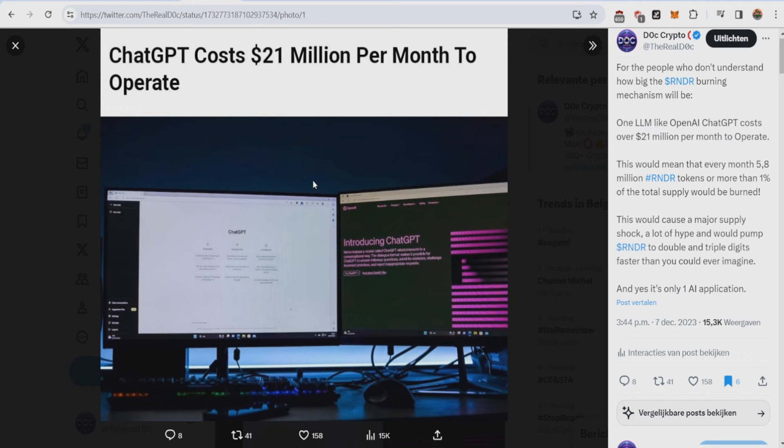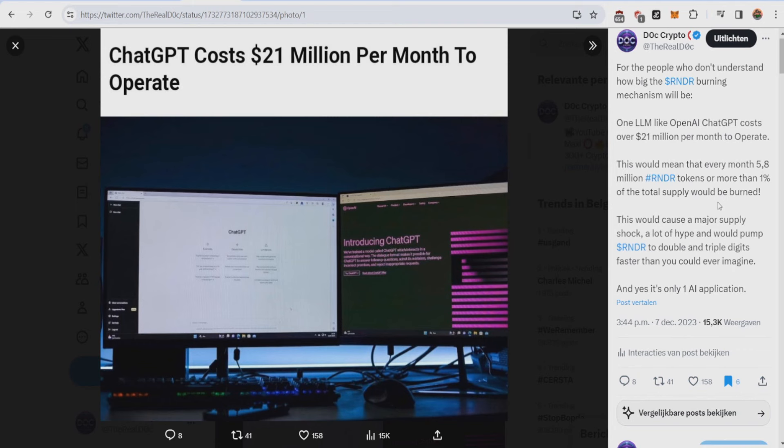For those who don't know how big AI and machine learning can be, just take this example of ChatGPT which costs 21 million per month to operate. Just one language learning model combined with the Render burning mechanism would mean that every month almost 6 million render tokens or over one percent of the total Render supply would be burned. This would basically cause a major supply shock, a lot of hype, and would pump Render to double and even triple digits faster than you can ever imagine.